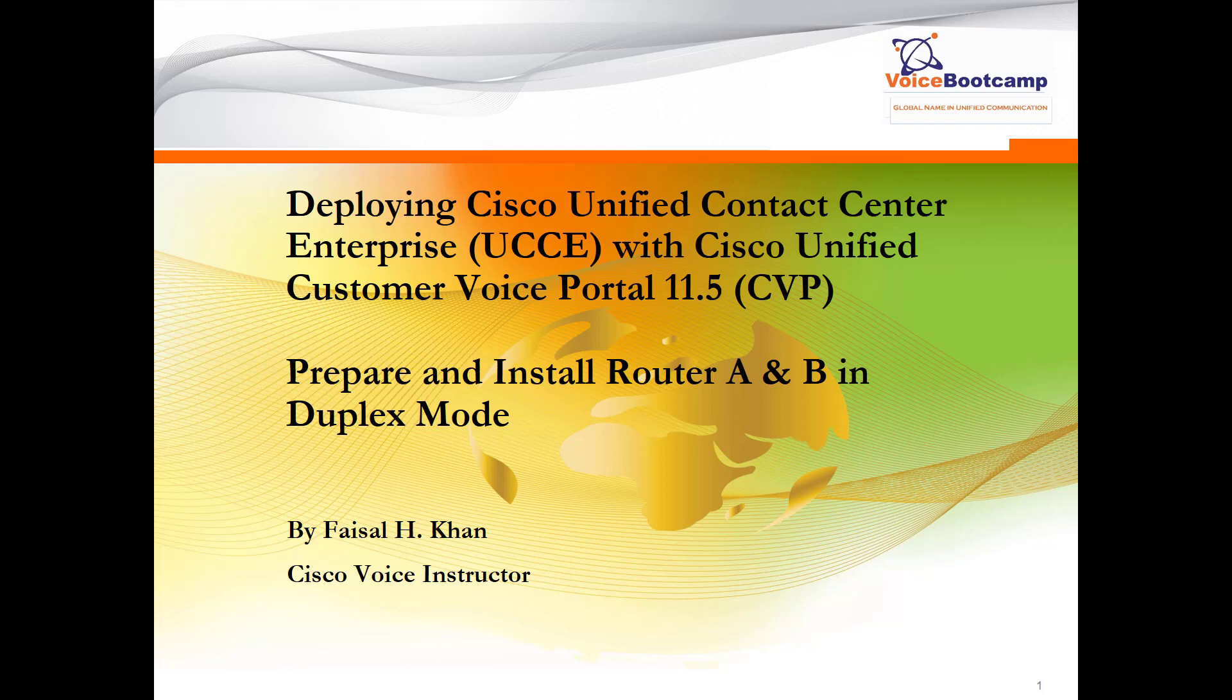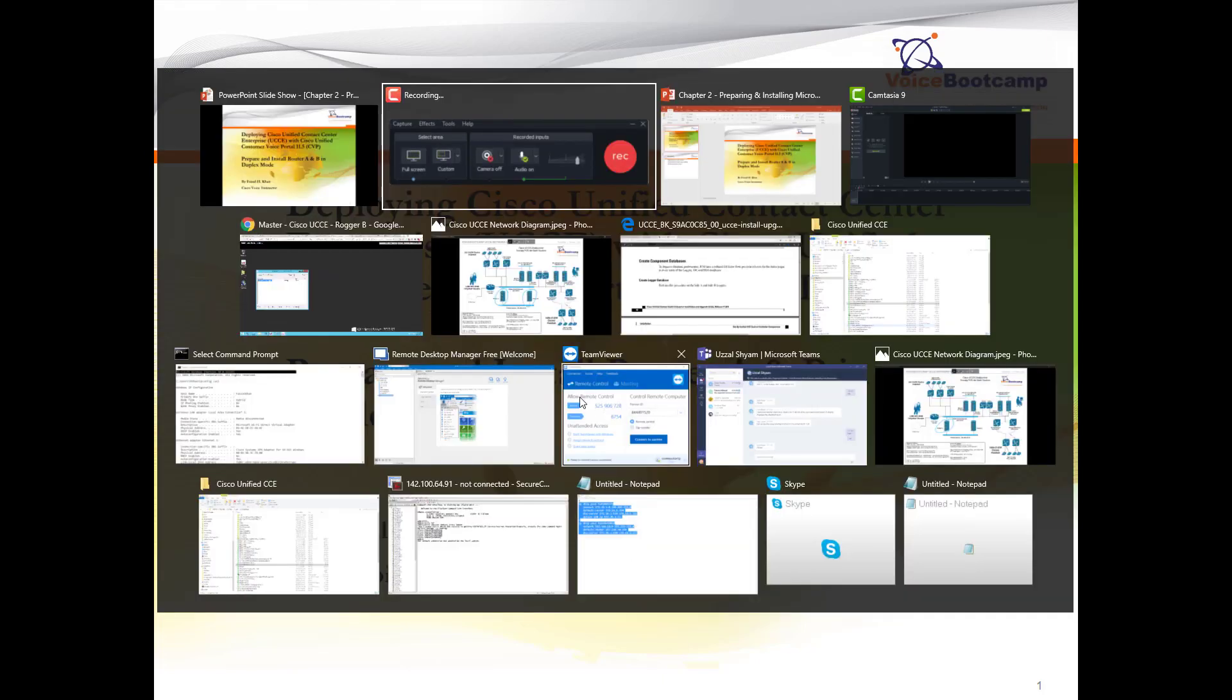Welcome to Voice Bootcamp, a global name in unified communication. Hello, my name is Faisal Khan, CEO and founder of voicebootcamp.com. In this particular self-study kit of deploying Cisco Unified Contact Center Enterprise with CVP 11.5, I'm going to show you how to prepare and install the router in a duplex mode. Now depending on how your topology is...